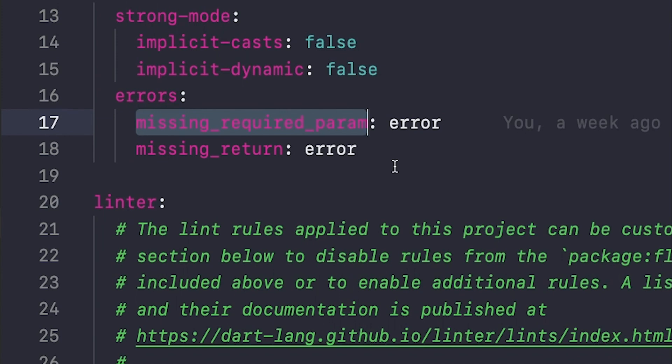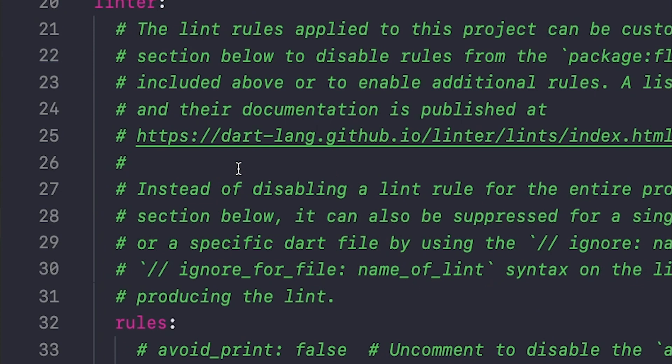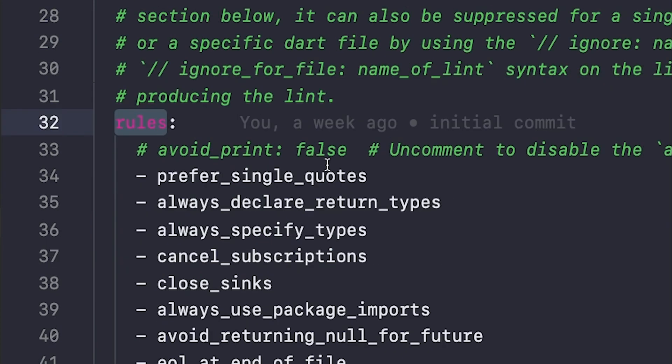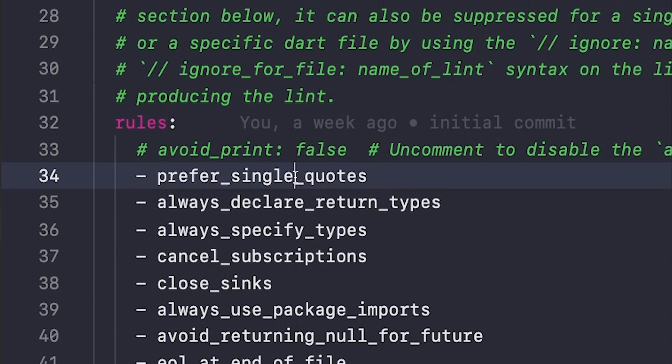I think as it is configured by default the missing required param gives a warning but here I want it to give an error. Further down here we can see where we configure our linting rules, where we set up our own rules that we want our code base to abide by.